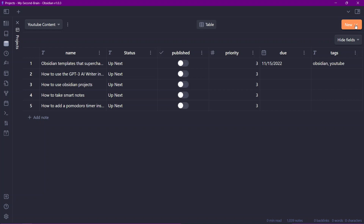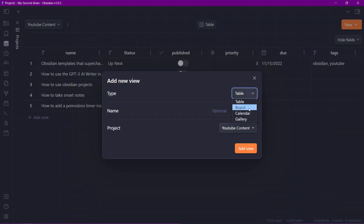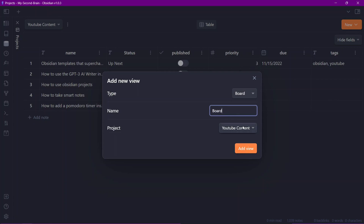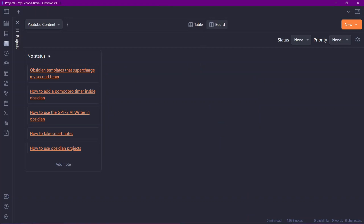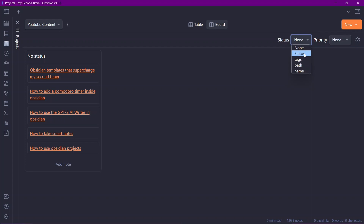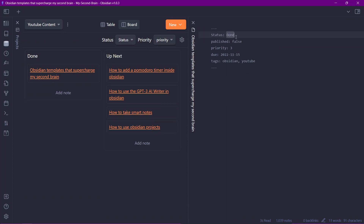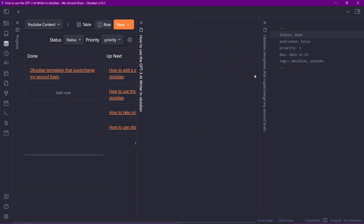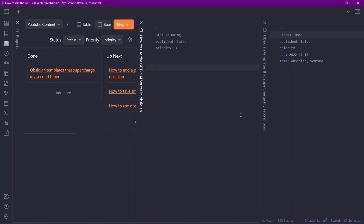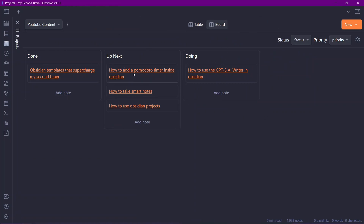Now let's add a new view. Click on 'New view' and choose board view, naming it 'Board view' for the YouTube content project. There are two options to group your board: by status or by priority. I'll select status, since that's what we have in our note metadata. Right now it's only showing the 'Up next' column because all notes share that status. If I change a note's status to 'Done', a new column appears, and changing another to 'Doing' gives us three columns. Currently you cannot drag notes between columns, but that is on the plugin's roadmap.